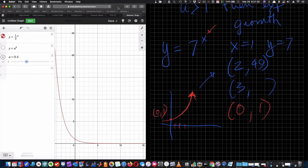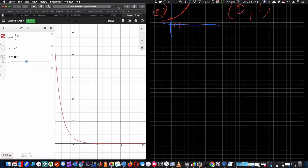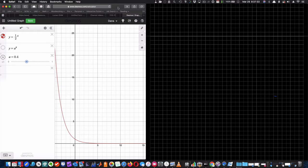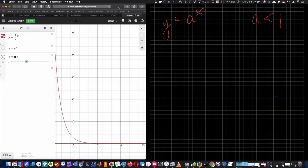A student specifically asked about y equals a to the x when a is between 0 and 1 — that is, when a is less than 1 and greater than 0. That's going to be exponential decay.